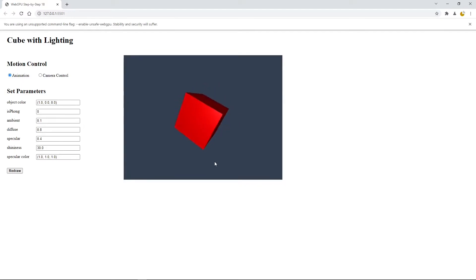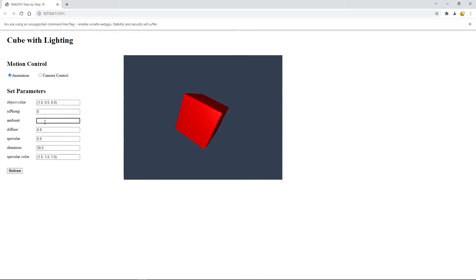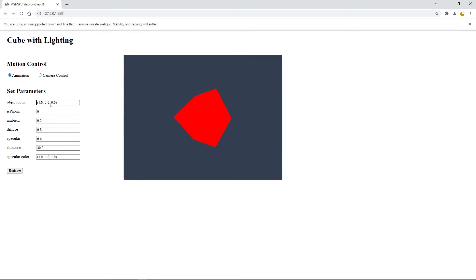Now we can make some changes to the input parameter and then click on the redraw button to recreate the cube. For example, if we set the diffuse coefficient to zero and the specular coefficient to zero and increase the ambient coefficient to one and click redraw, you can see that the cube looks flat with no 3D effect. Now let's add diffuse light and specular light back and change this to a small number — 2.2, this is 0.4. We can also change the color from red to green and change the specular light color from white to yellow.